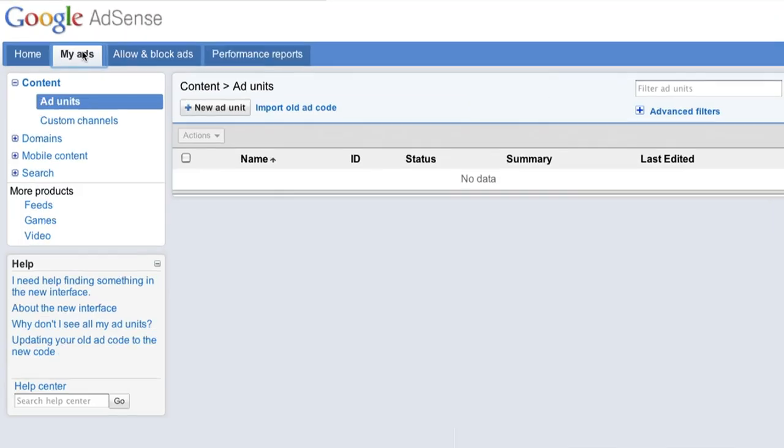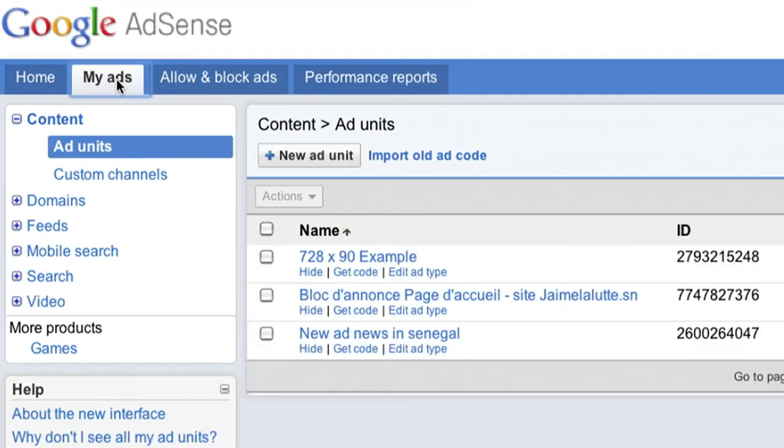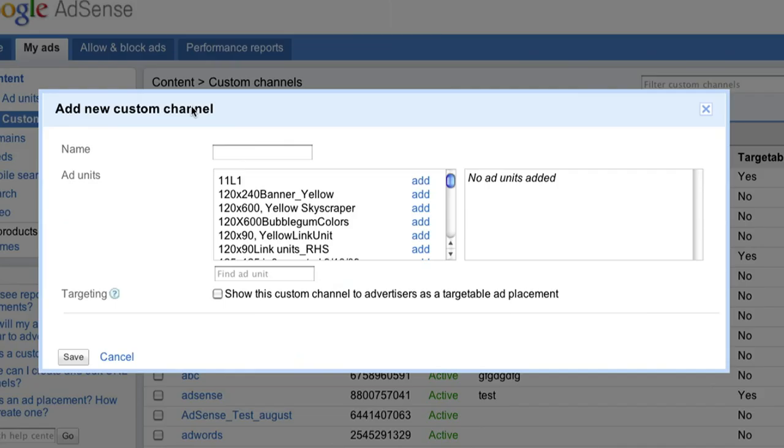First, click the My Ads tab and select Custom Channels from the left-hand navigation bar. Click the button that says Plus New Custom Channel.